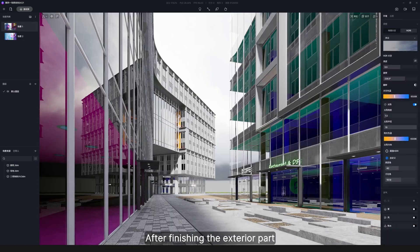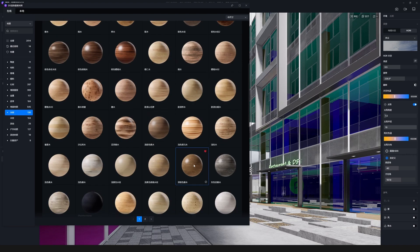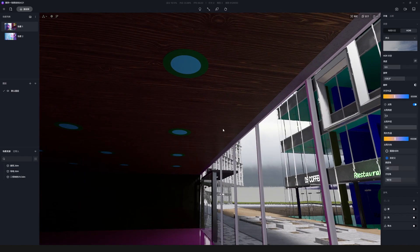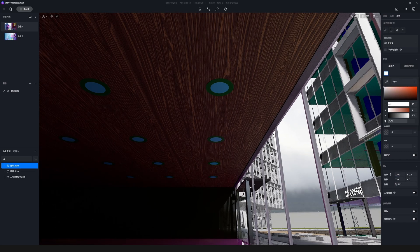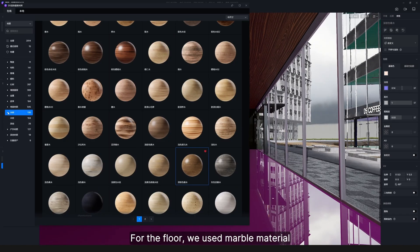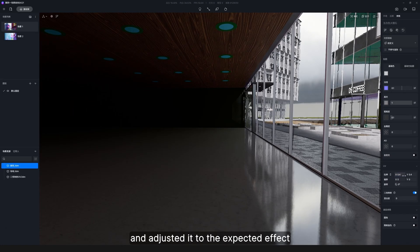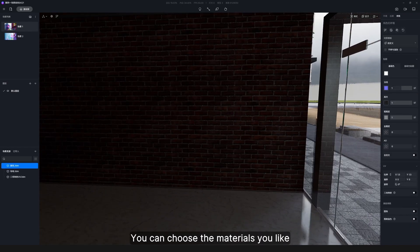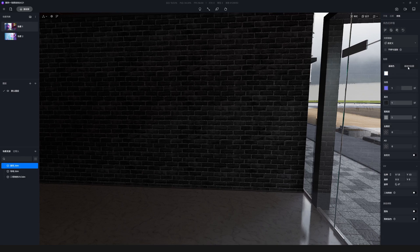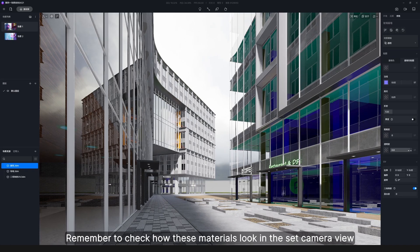After finishing the exterior part, we can continue to refine the interior of the building. First, add a wood texture to the ceiling, then rotate and scale the UV map and give it the right color. For the floor, we used a marble material and adjusted it to the expected effect. For the walls, we used brick. You can choose the materials you like as long as they fit into the environment. Remember to check how these materials look in the set camera view and adjust them accordingly.